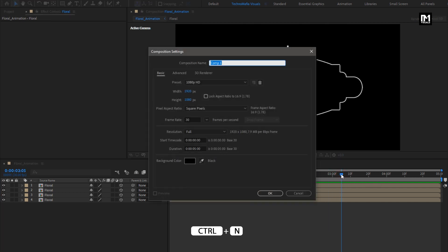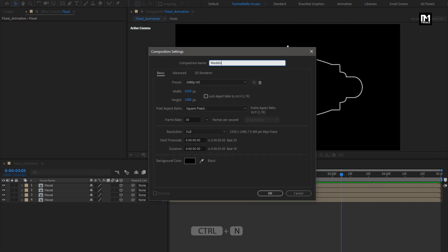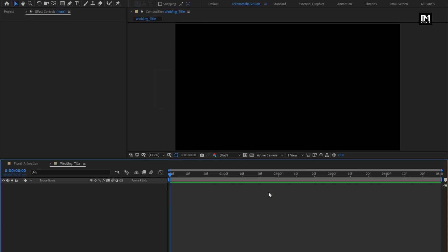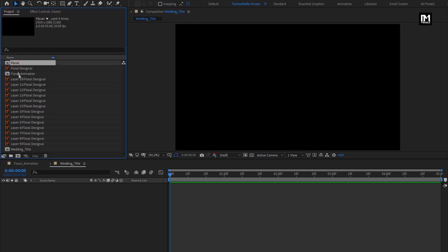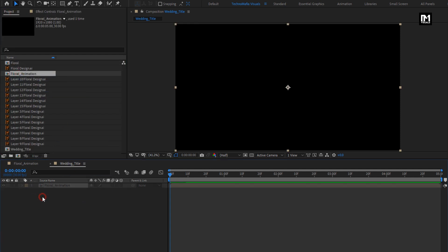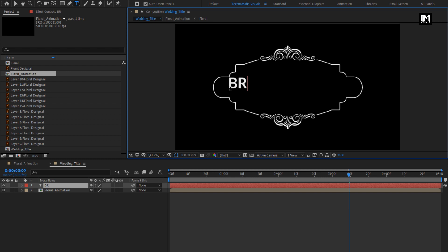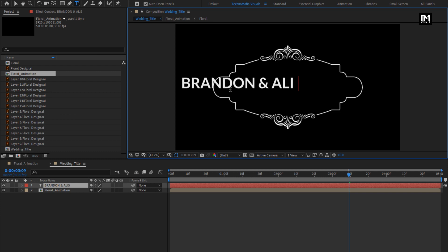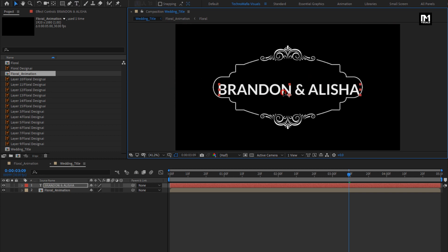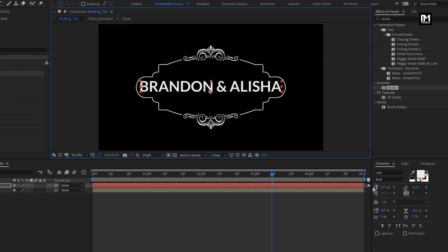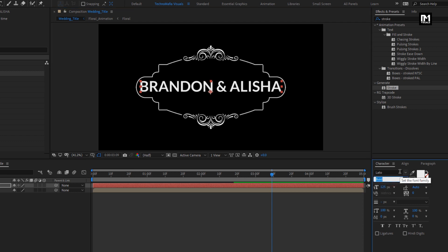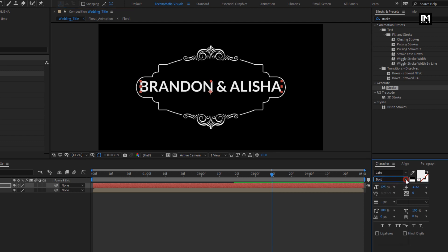Now create a new composition and name it as Wedding Title. From the project panel, add the Floral Animation composition to the timeline. Here we will add our text. For the wedding title, you can add the name of the groom and bride. Place them at the center of the floral design. Here I am using the Lato font family. Change font style to Regular.